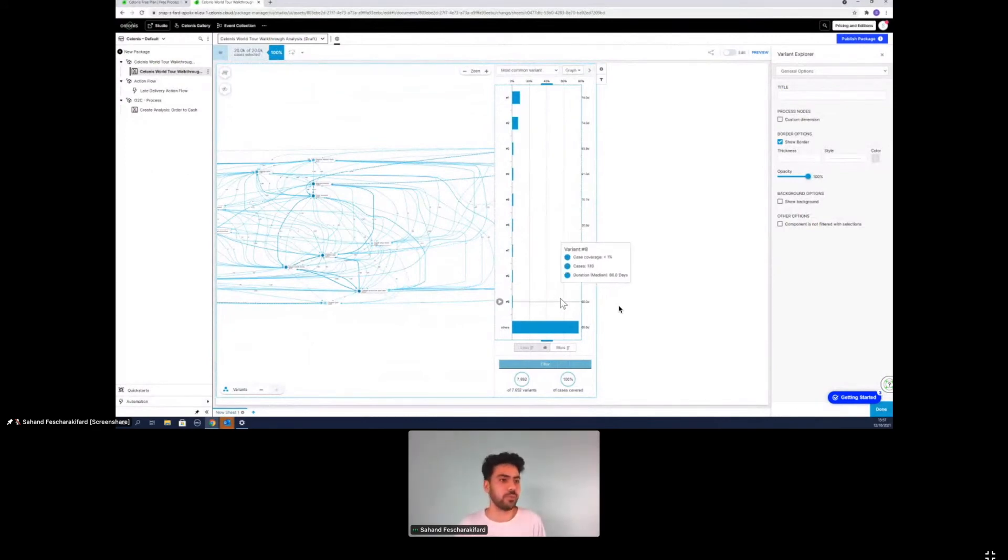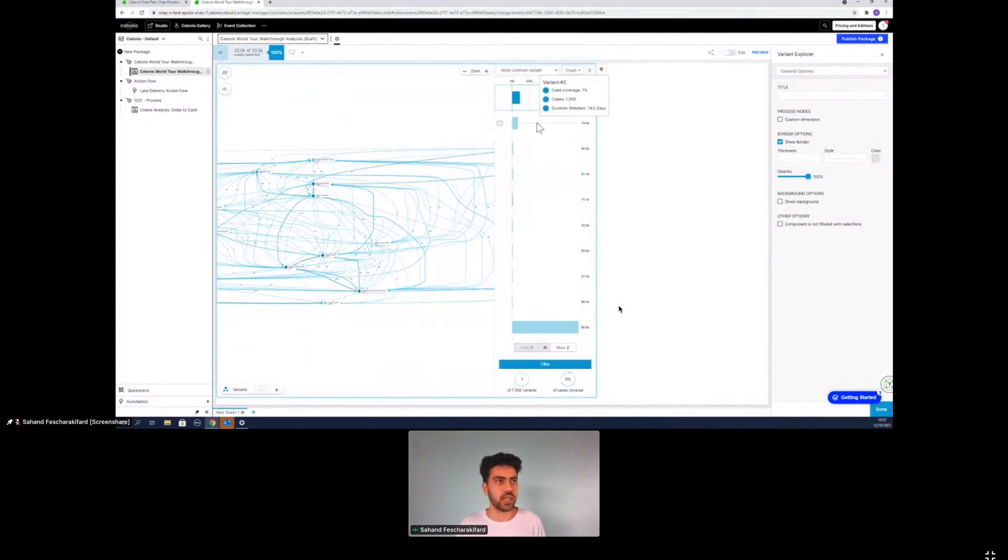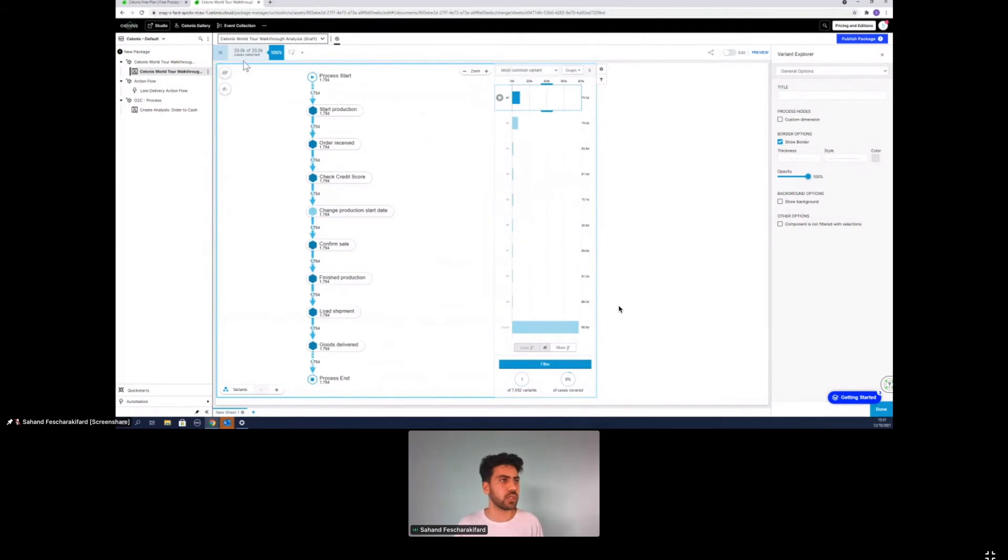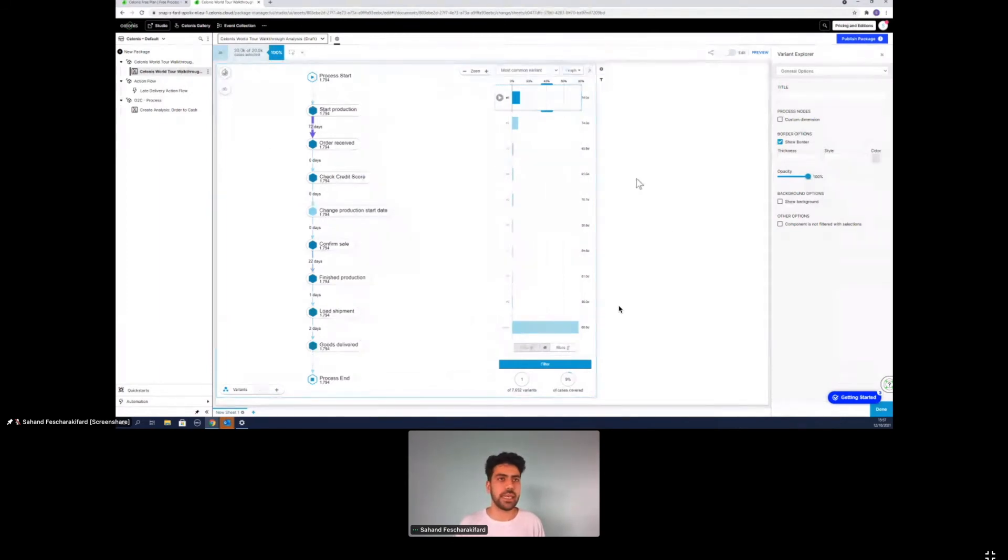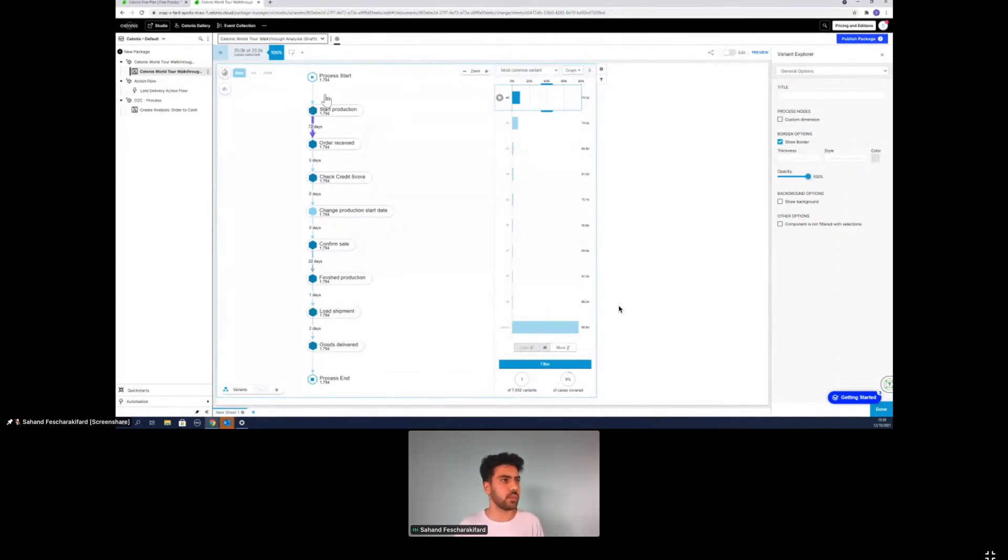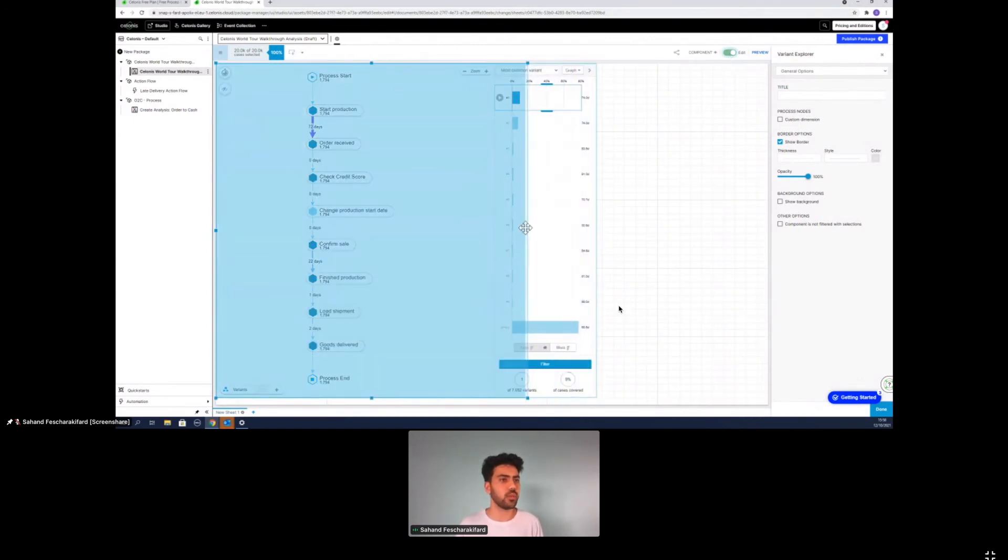But I don't want to get too deep into it, but we can see how complex actually such an maybe easy to order to cash process. Yeah, it looks like. What you can also do last thing I want to point out, for example, is you can change here from case frequency to like throughput time or something like that. So yeah, basically this is getting started with the variant explorer.